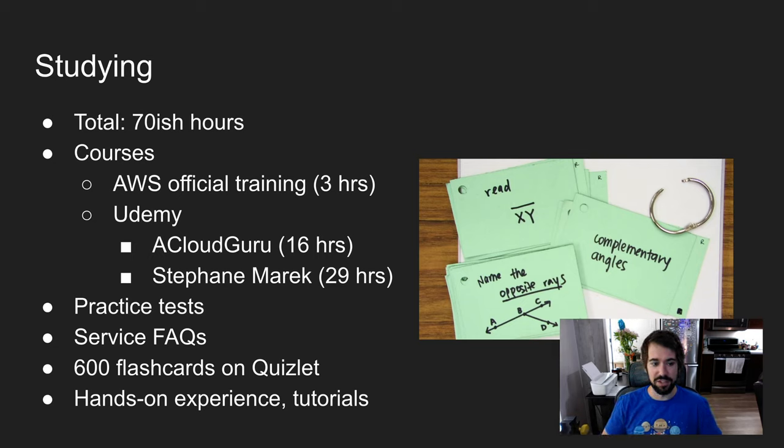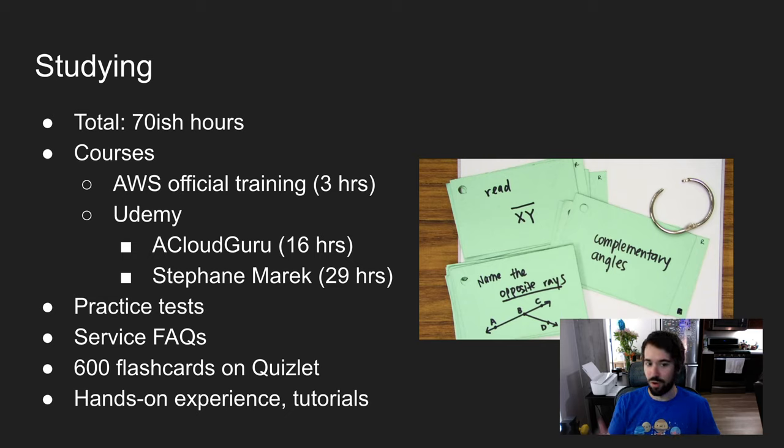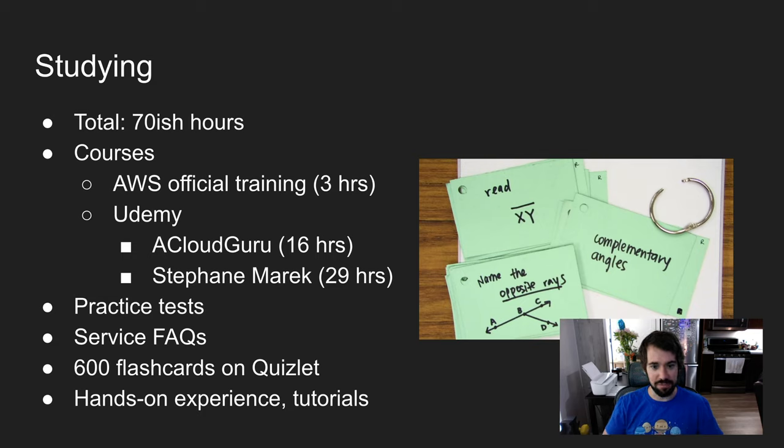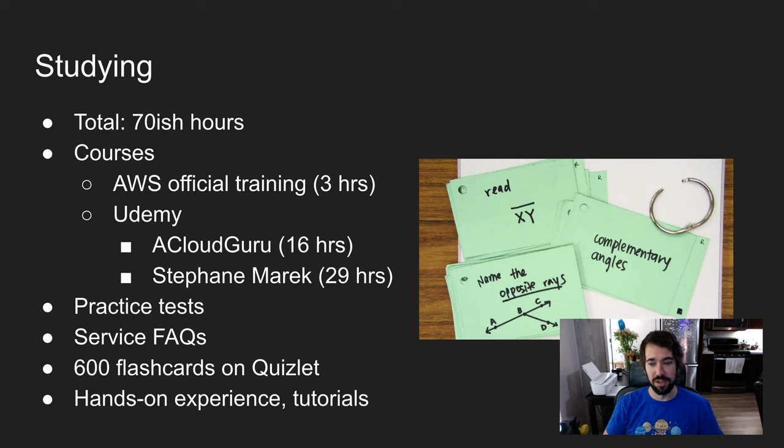Then I took a course by a guy named Stephane Marek. My last name is Marek - no relation. He's a good guy. I really recommend taking his course. It's very in depth but also very approachable.